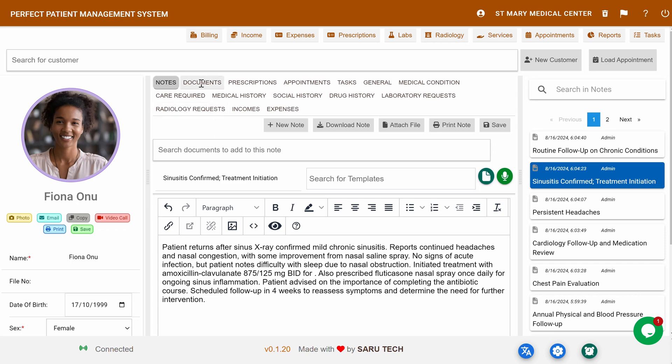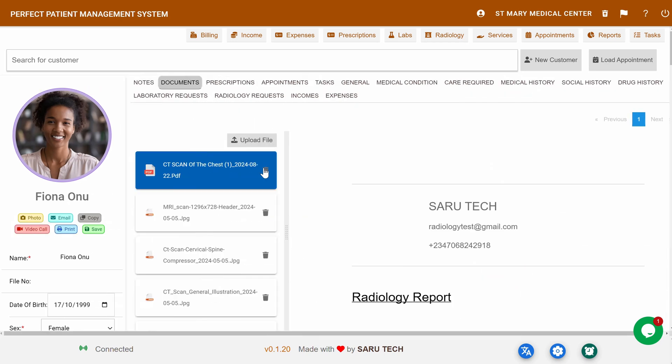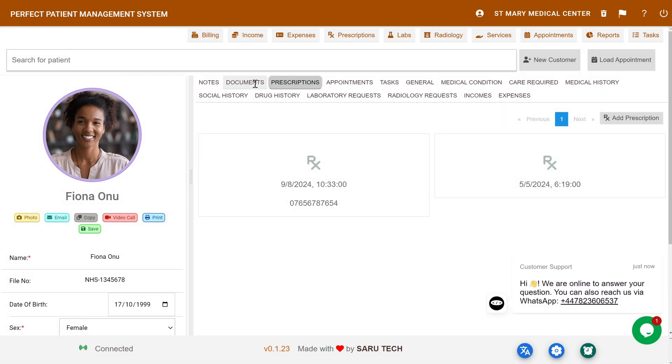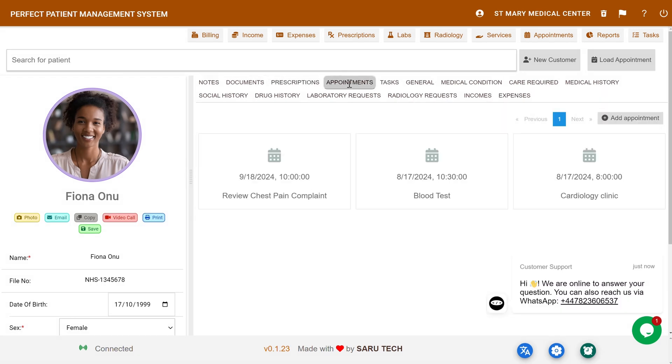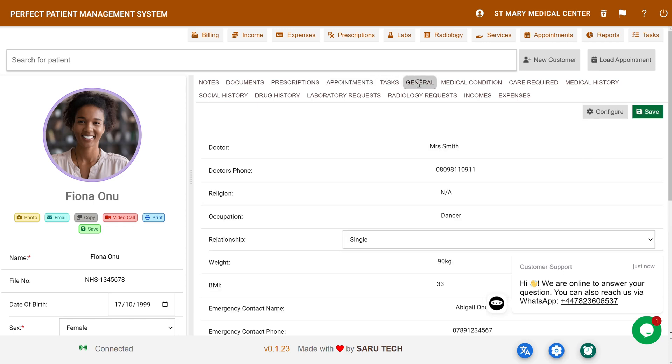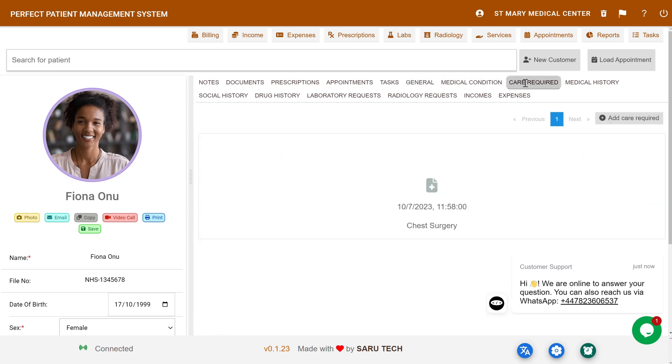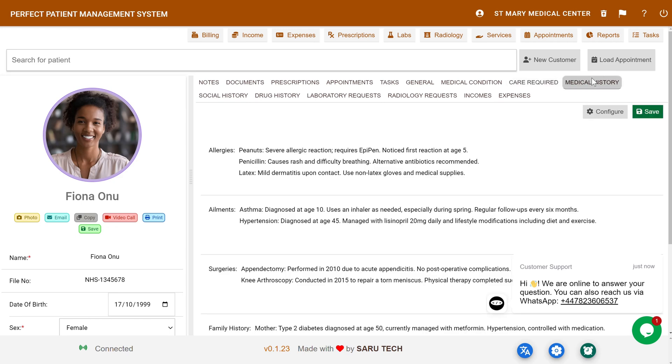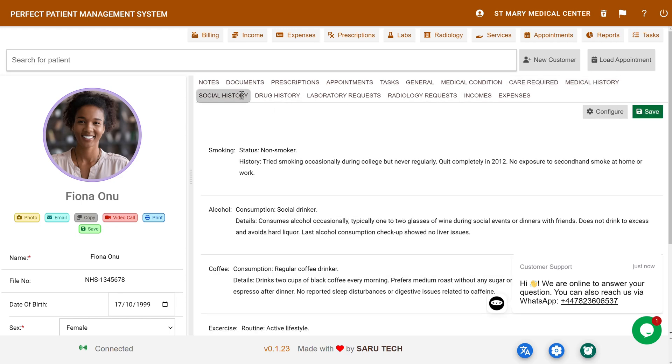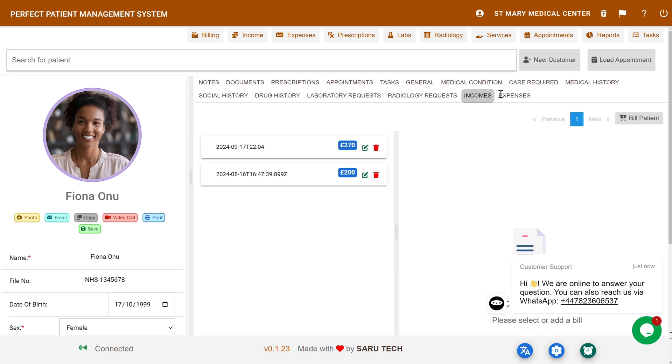These include notes, documents, prescriptions, appointments, tasks, general information, medical condition, care required, medical history, social history, drug history, laboratory requests, radiology requests, income, and expenses.